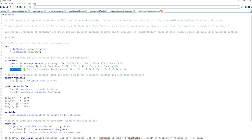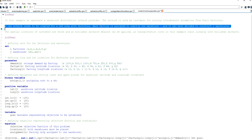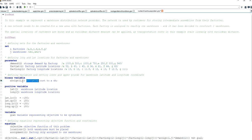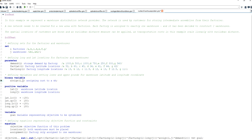In terms of decision variables, the first thing I need to consider is the assignment. As stated, each factory is assigned to exactly one warehouse. So I need a decision variable that allows me to decide whether a given factory is assigned to a warehouse. I define this binary variable — which can be either 0 or 1 — running over the factory and warehouse domain. This variable will be set to 1 if a factory is assigned to a given warehouse.